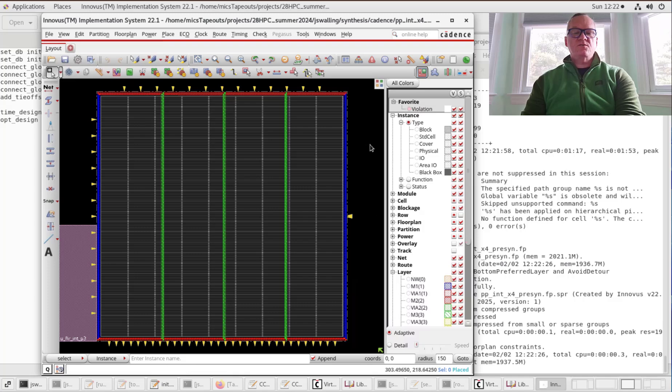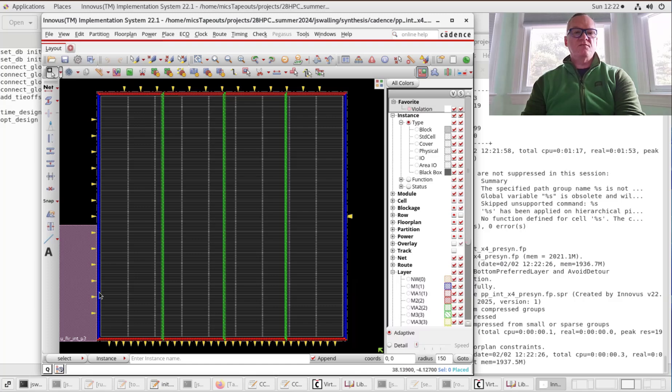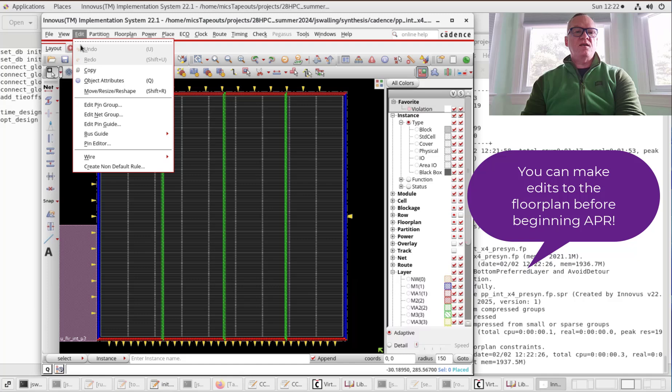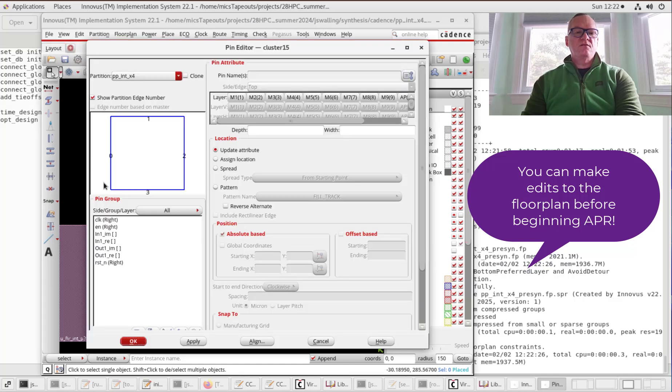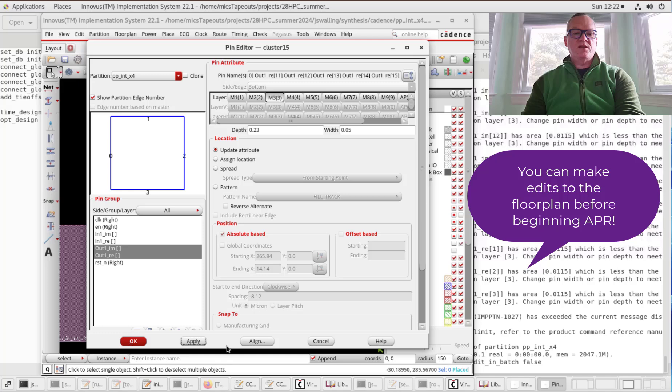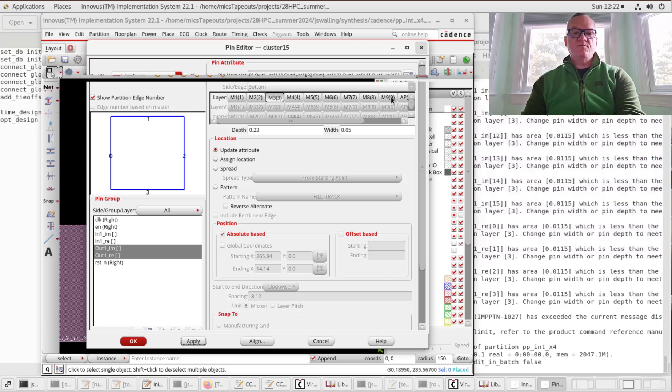I also realized in this floor plan that I made a mistake and put the output pins on metal one, when I actually want them on metal three. I'm going to go into Edit, Pin Editor, select the output pins, move them from metal one to metal three, and click Apply. That should be done now.